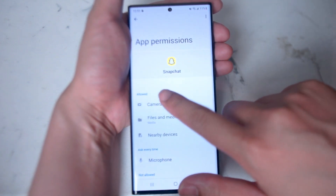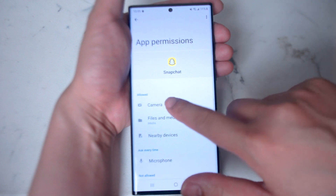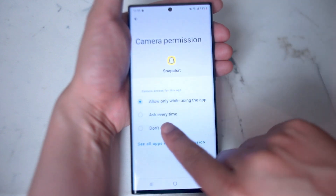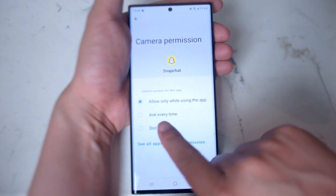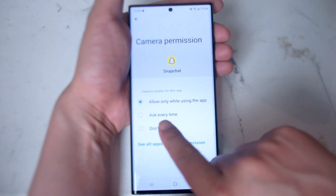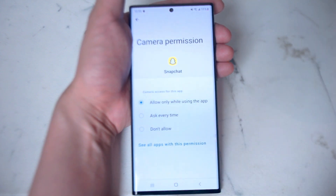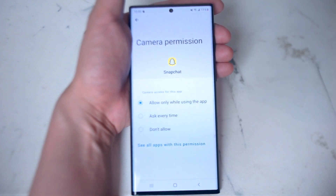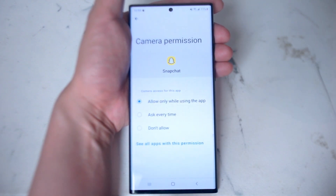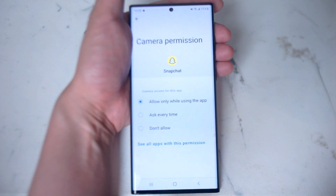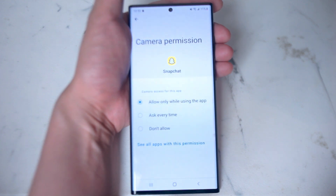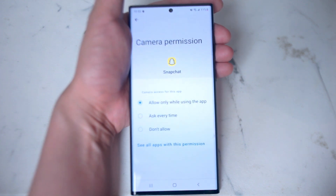Make sure that Camera is allowed — this can be set to 'Ask every time' or 'Allow only while using the app.' This way Snapchat will have permission to access your camera when using it on the S22 Ultra.